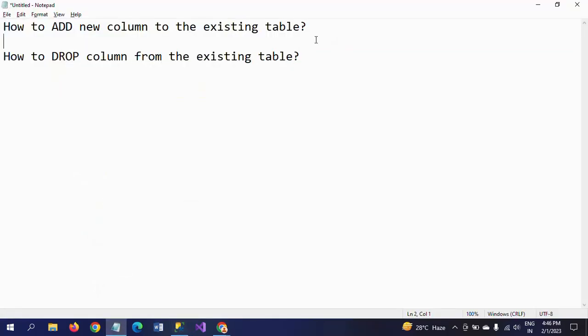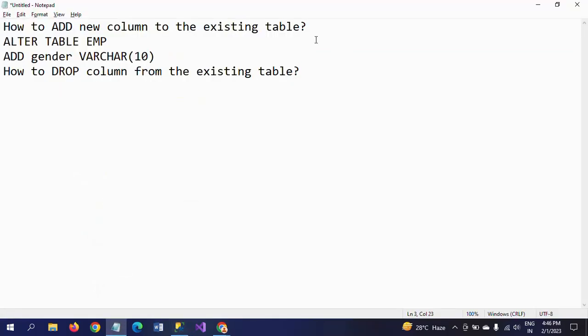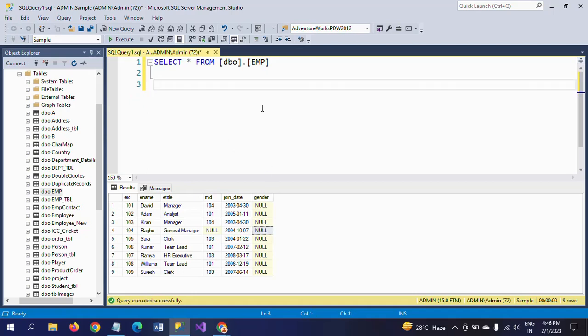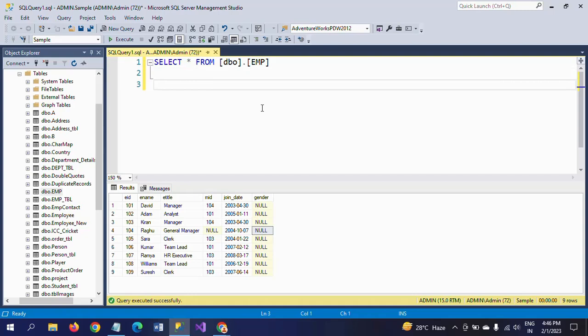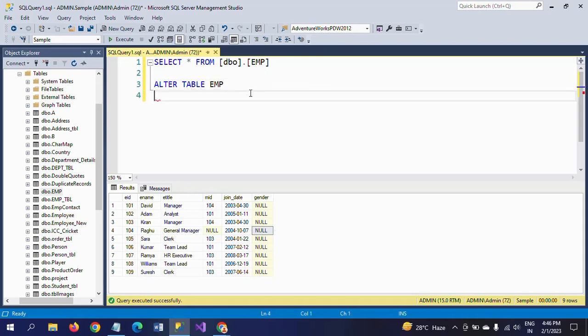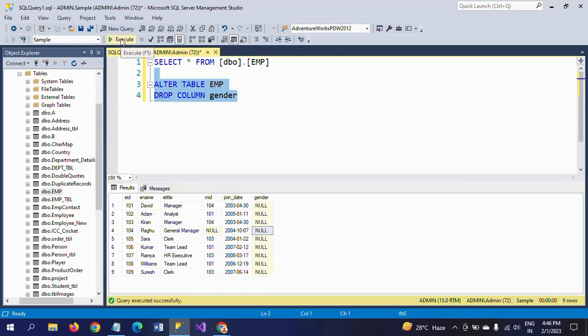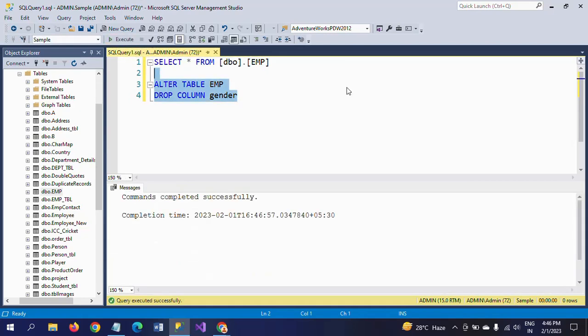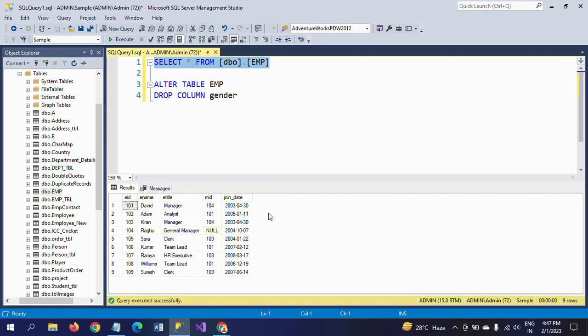Now I am dropping the column. I want to drop this gender column again. So how can I drop the column? Here you need to mention ALTER TABLE EMP, DROP COLUMN gender, and execute and run your query.